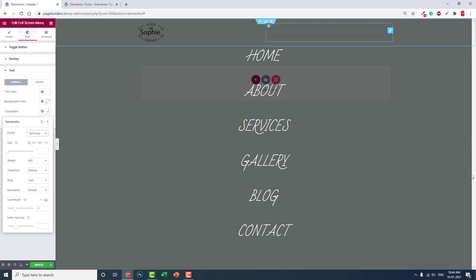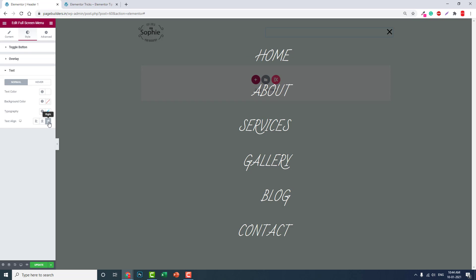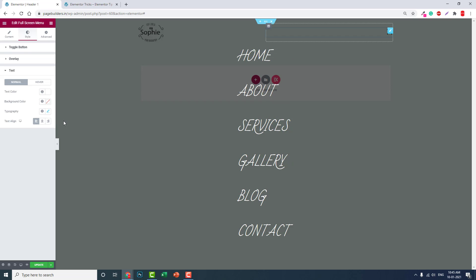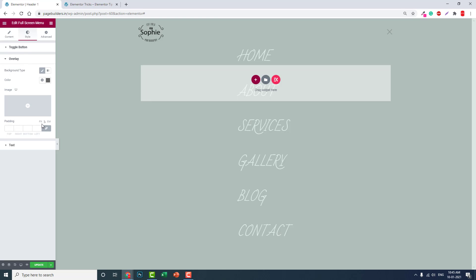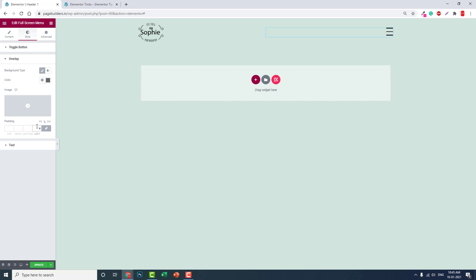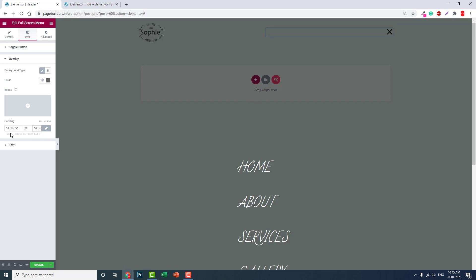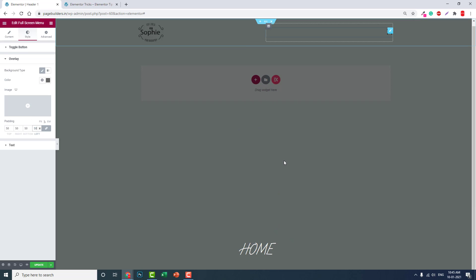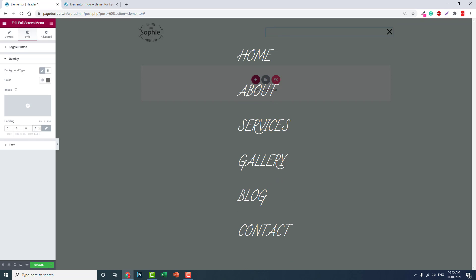You can adjust alignment and padding. There are a lot of styling options available in the overlay settings.